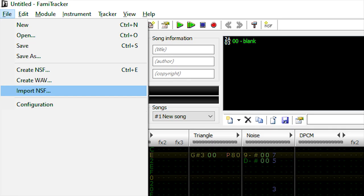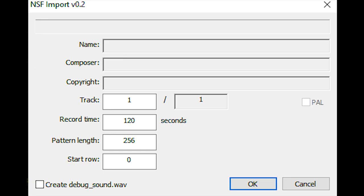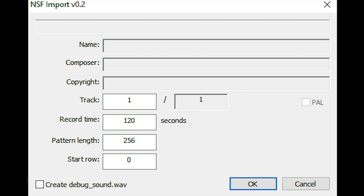To import an NSF, click File, Import NSF, and select the NSF file you wish to import. From here, you'll be able to select what track you wish to import from the file.